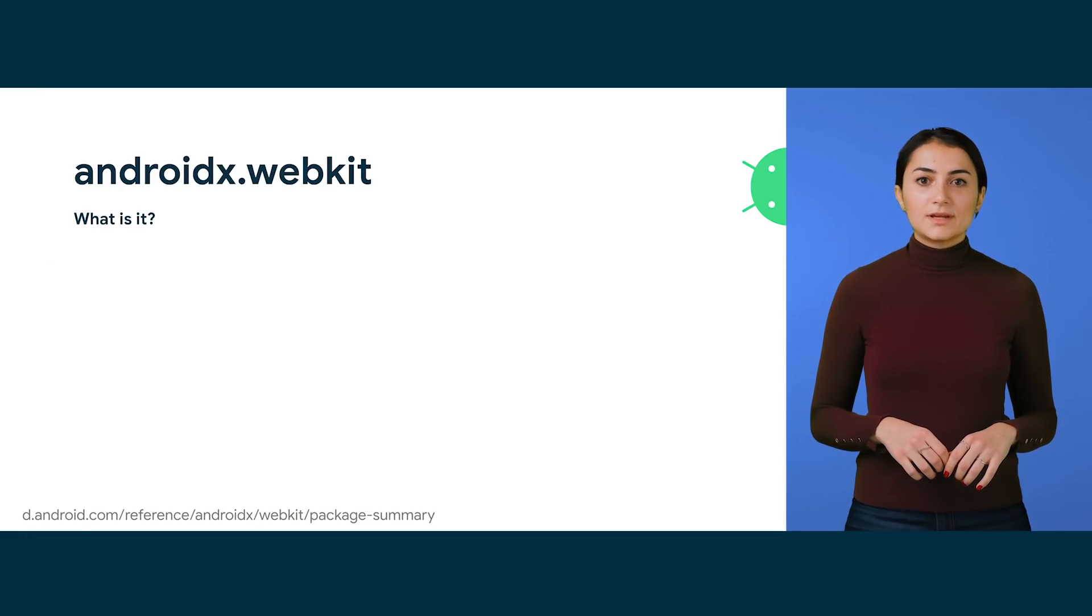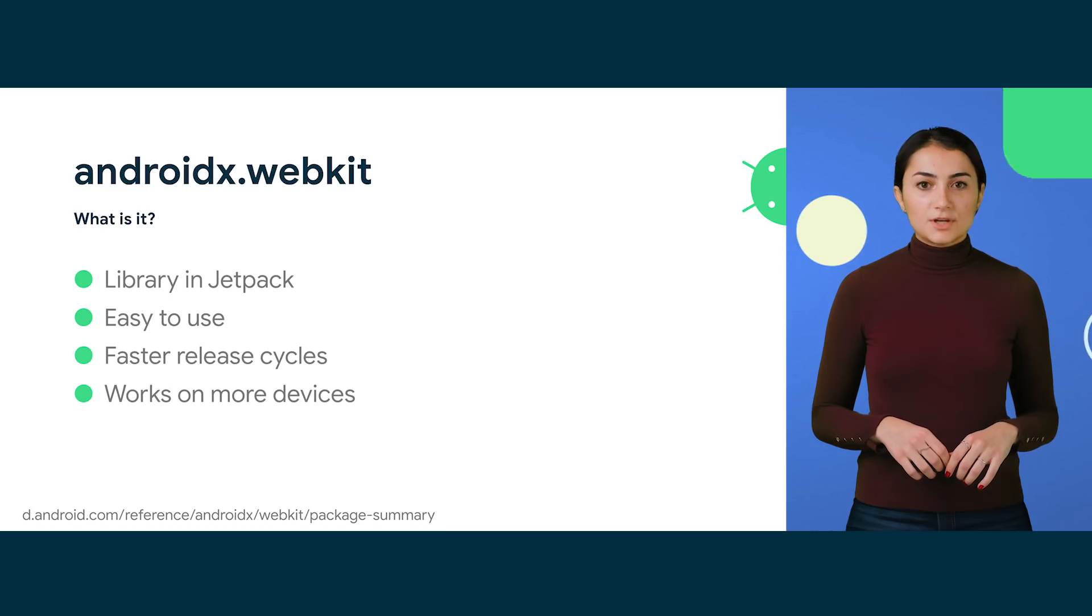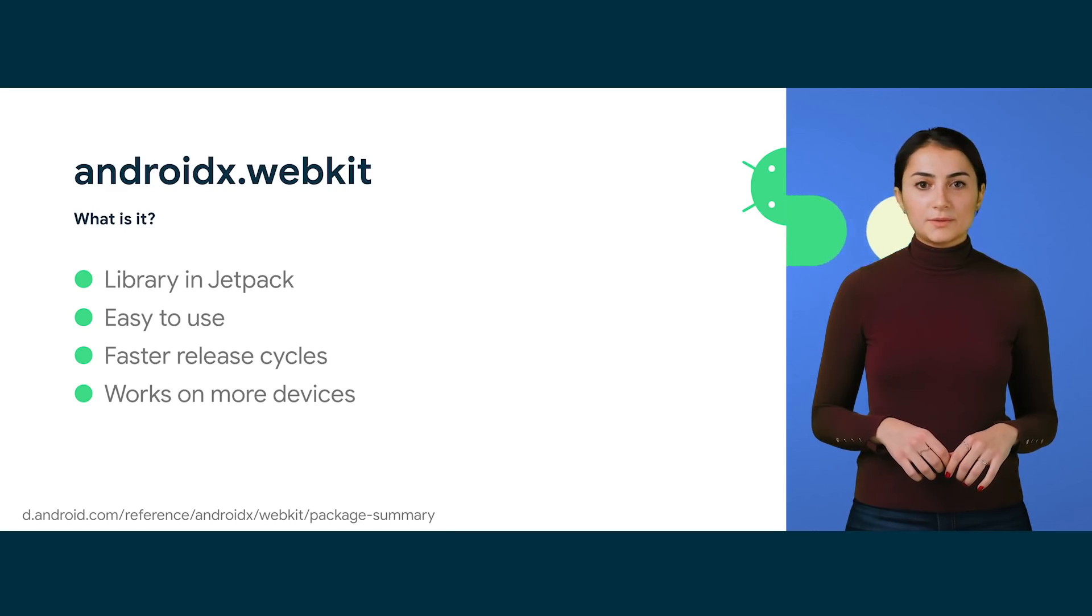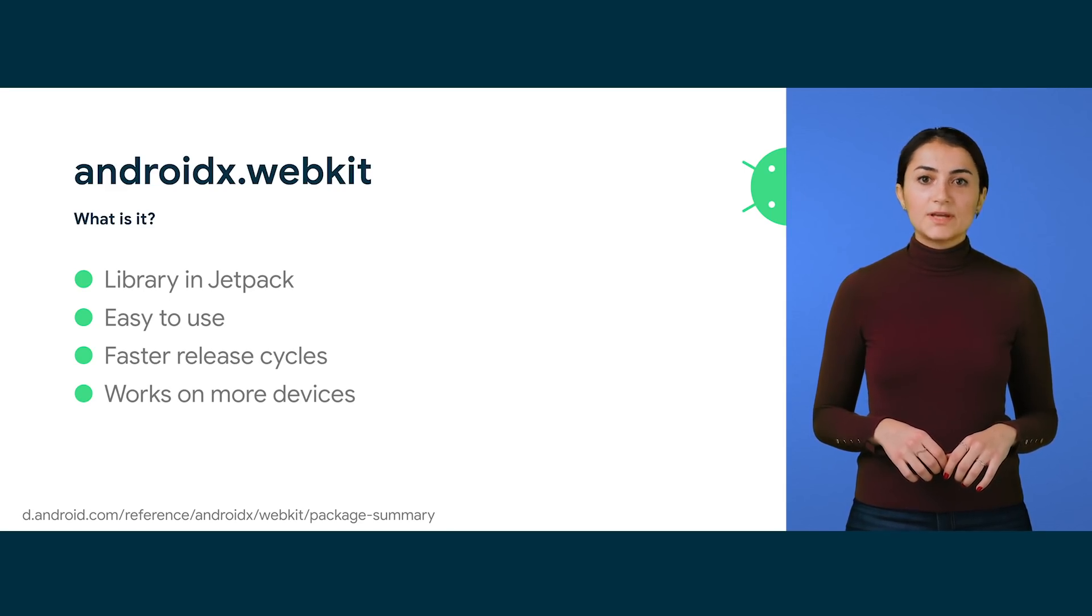So, what is it? AndroidX WebKit is a library in Jetpack. Jetpack is a suite of libraries, tools, and guidance to help developers write high-quality apps easier.